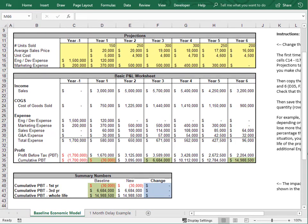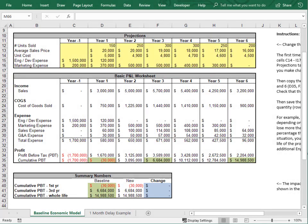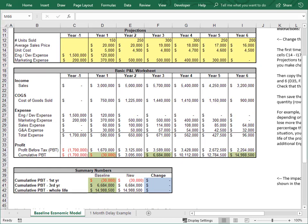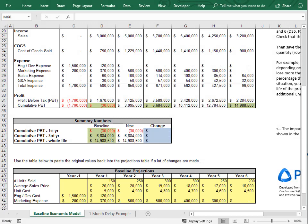To make this easier to read, we copy three numbers into a summary table — the cumulative profit from year one, year three, and the total. These are copied values so they stay the same when we make changes later. Then we create two more columns: one for the new value and one for the change amount. The new column values are links back to the cumulative profit cells, and the change column shows the difference between the new and baseline values. Down below, we also copy and paste the original baseline projection numbers so they're easy to restore after making changes.